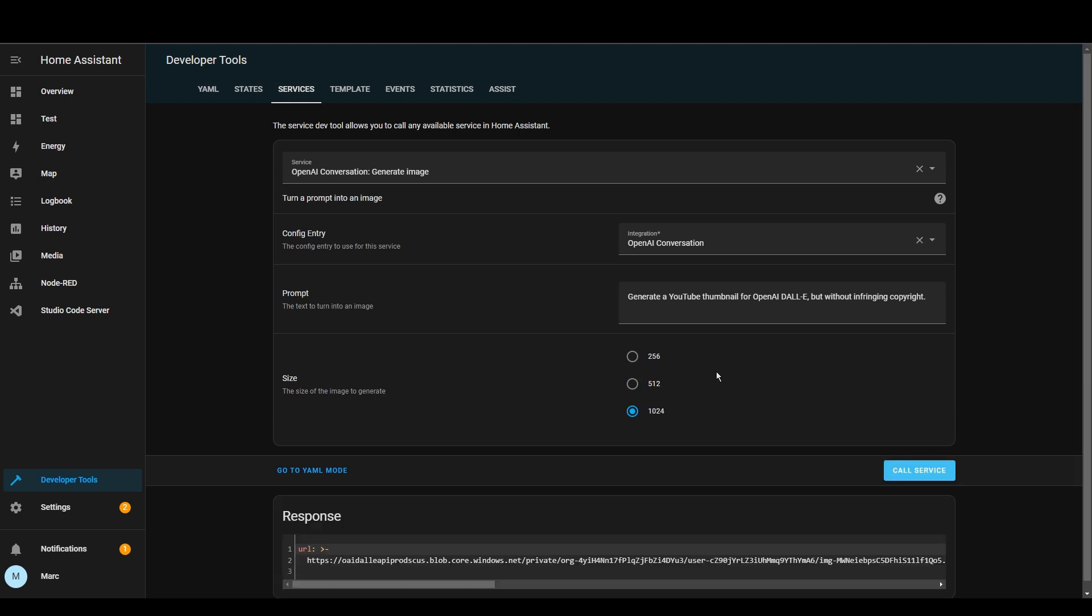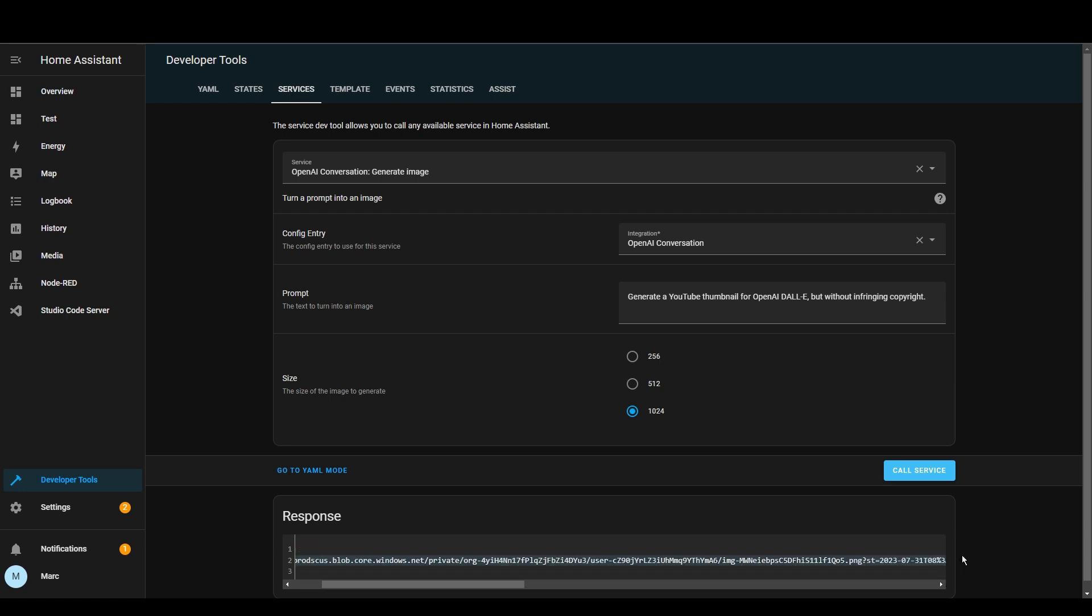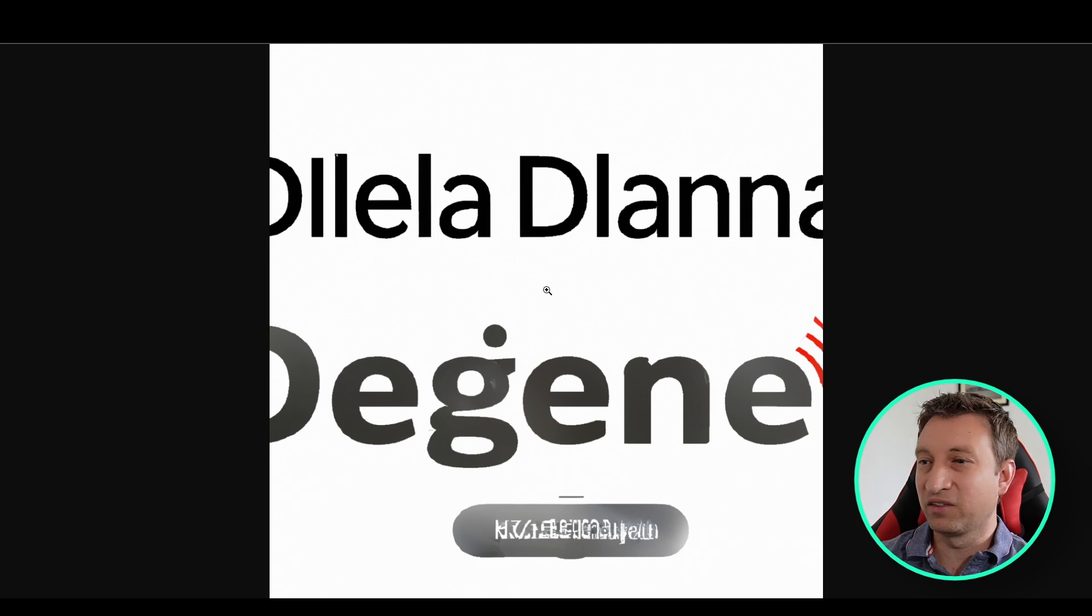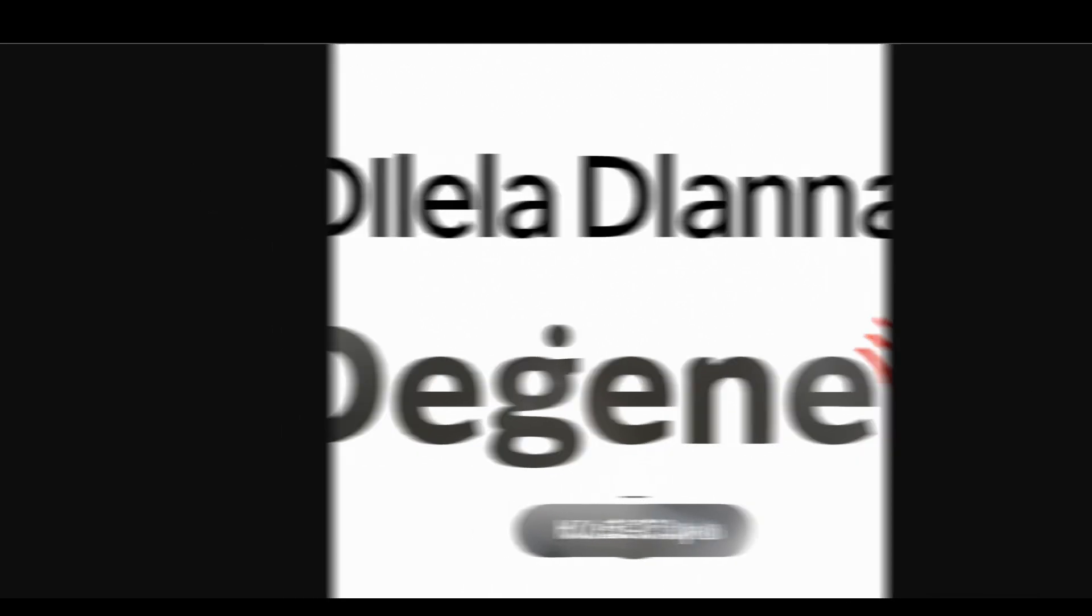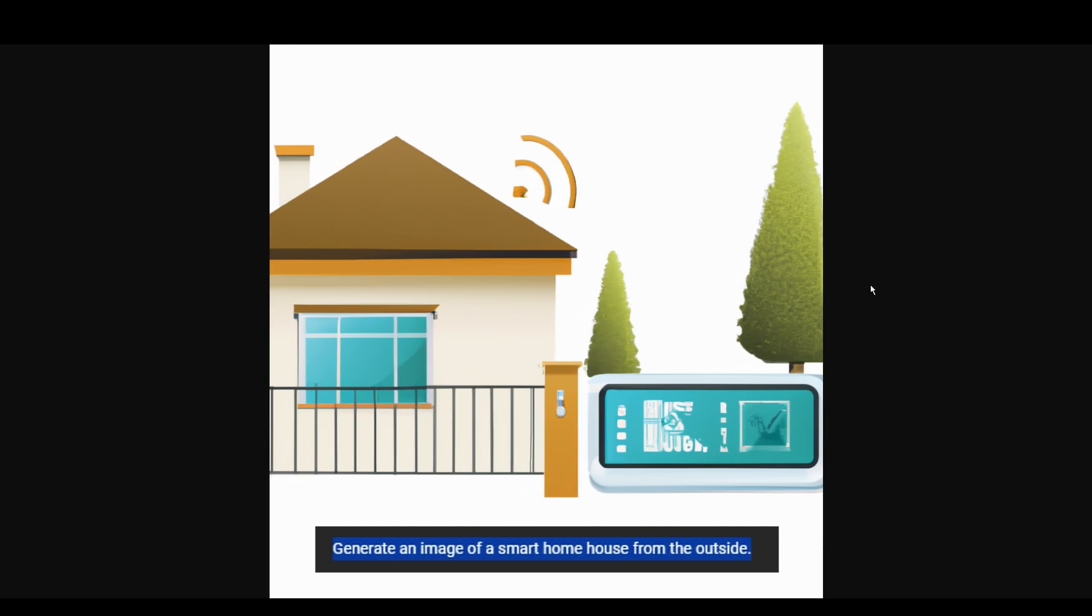So that actually took a few seconds to generate but now we've got a URL and we can go to that URL and have a look at the image. Okay so that image is interesting to say the least. So let's try something a bit more sensible. Well I have to say I'm pretty disappointed with this image it's generated. It's quite basic but I imagine this is going to improve over time. Also I suspect that my prompts need to be a little bit better.